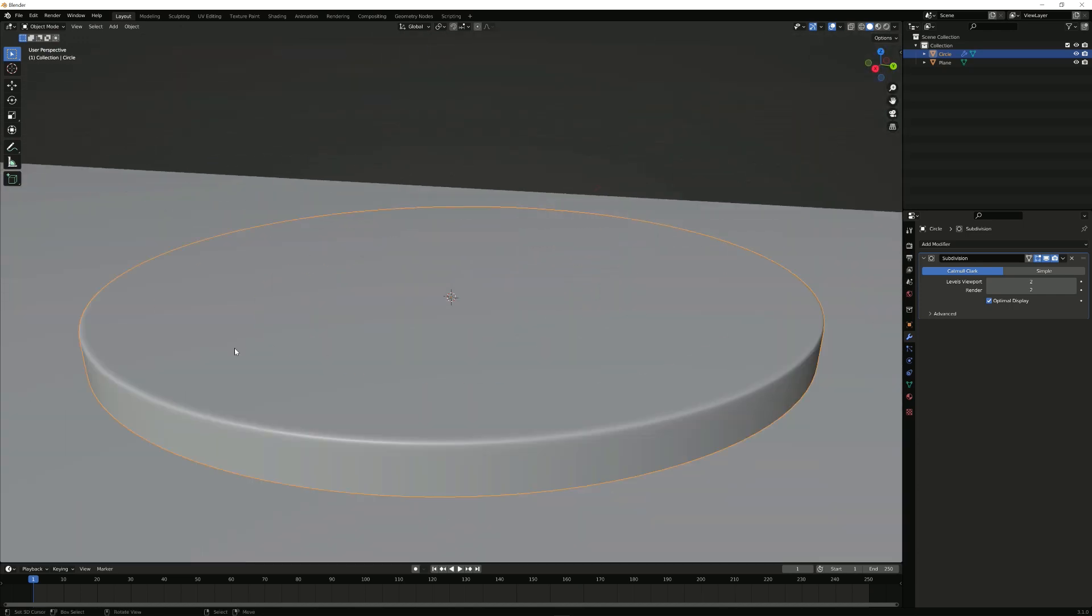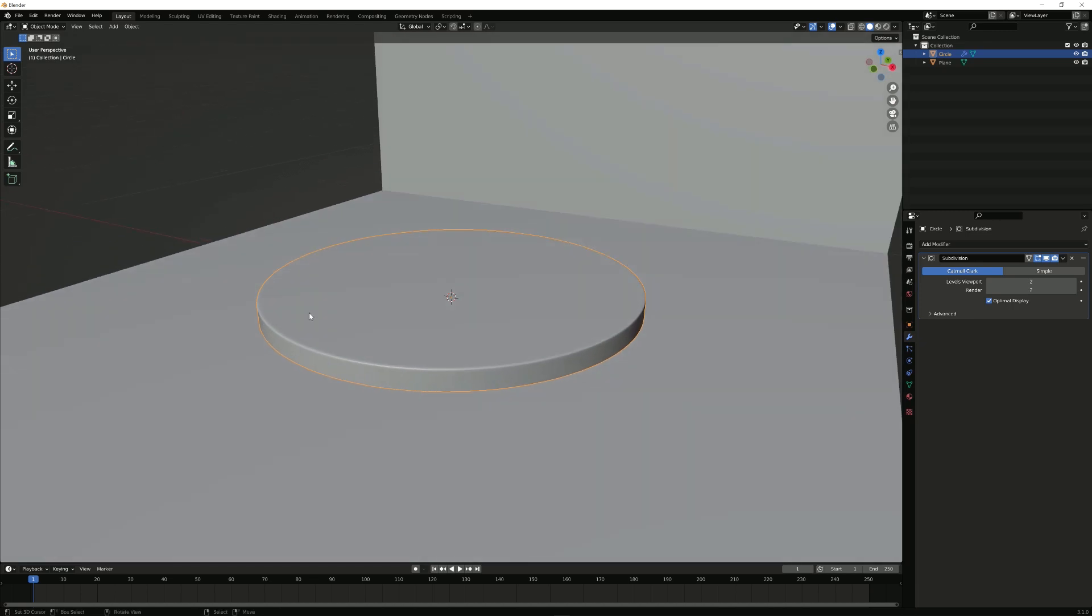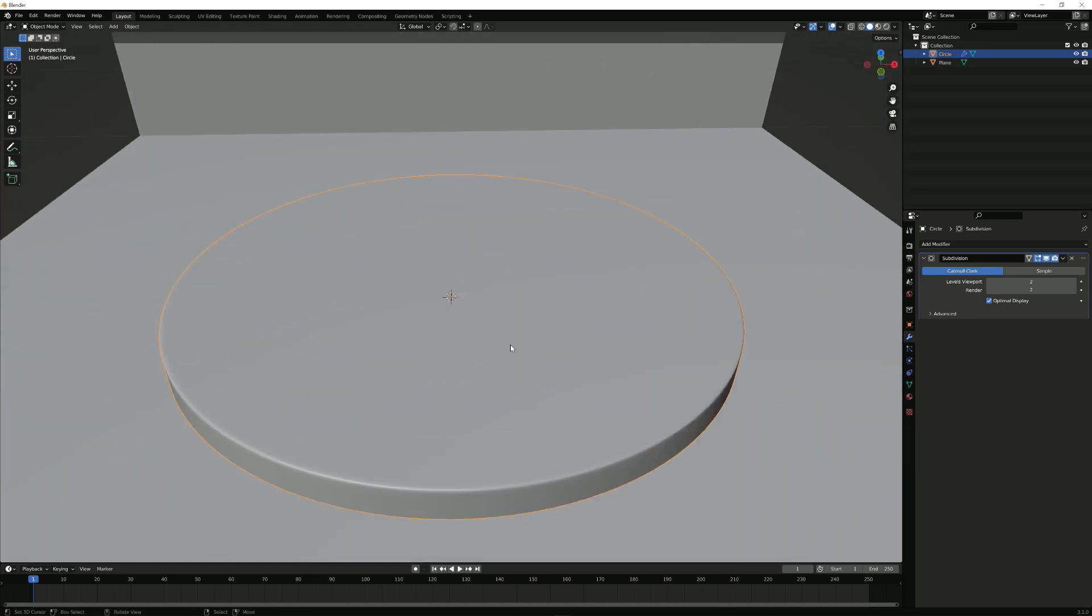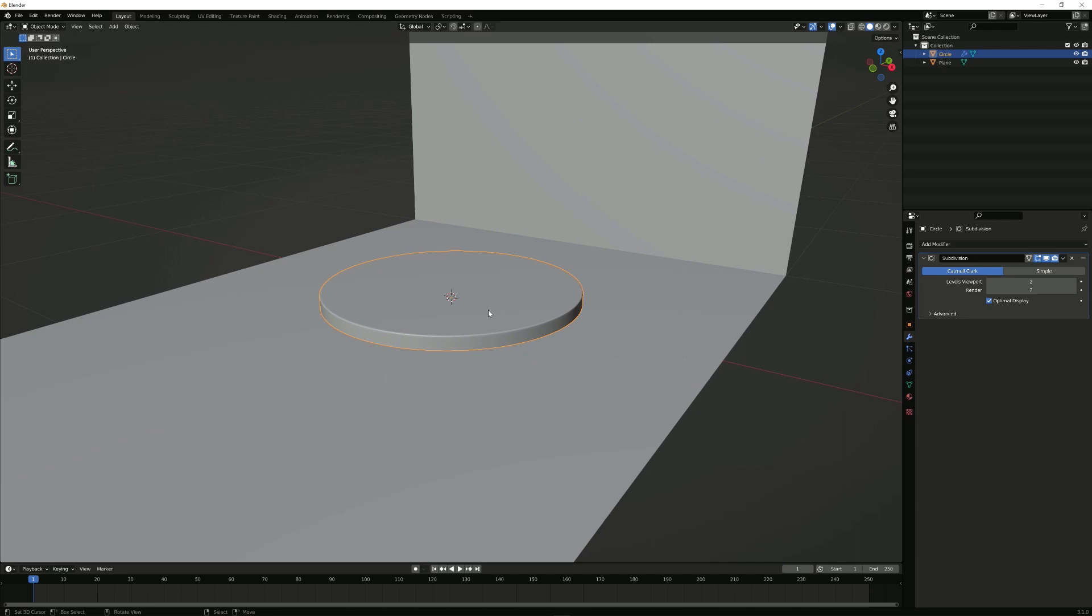So now we have this little rim or edge on the edge, and that should be fine.